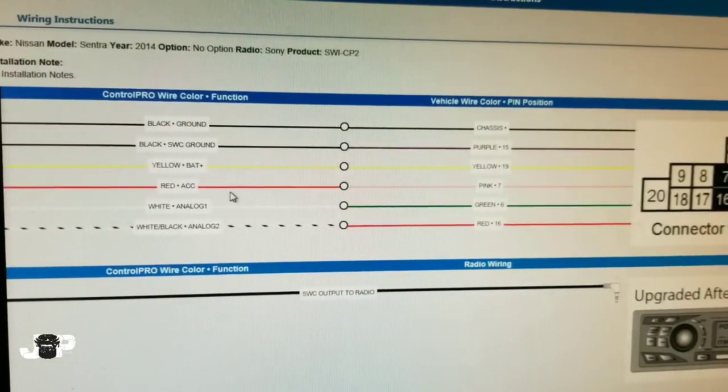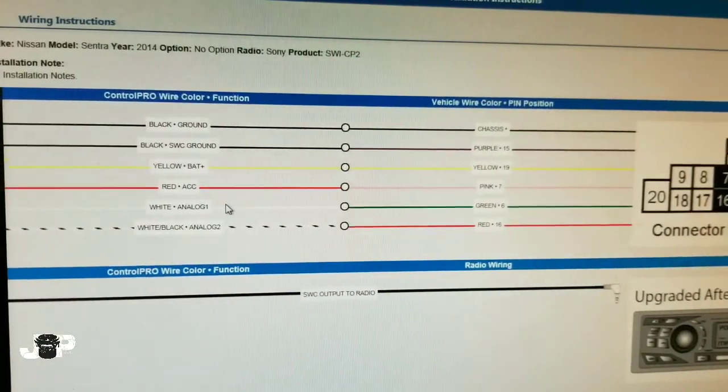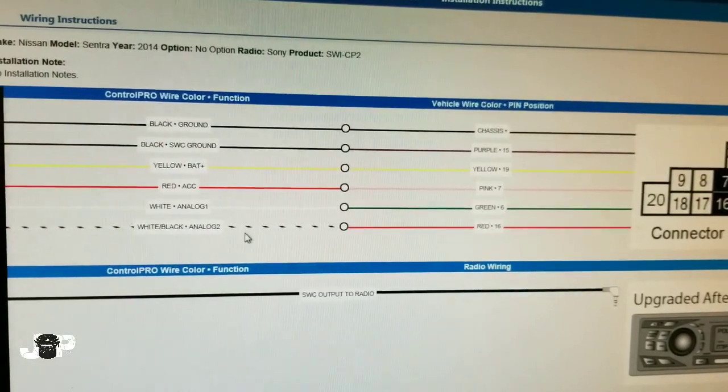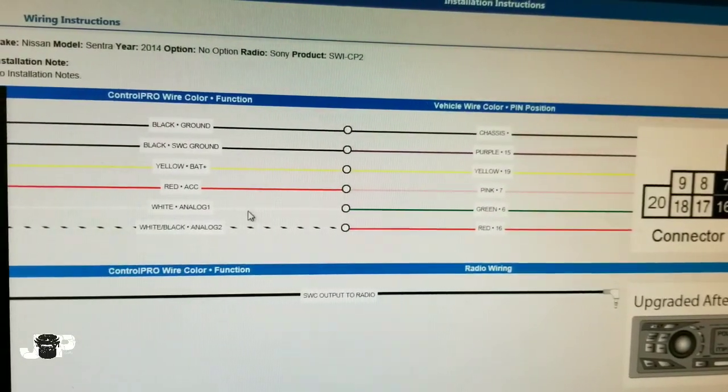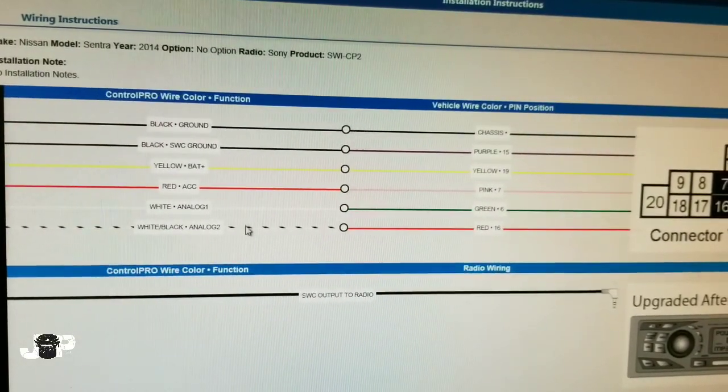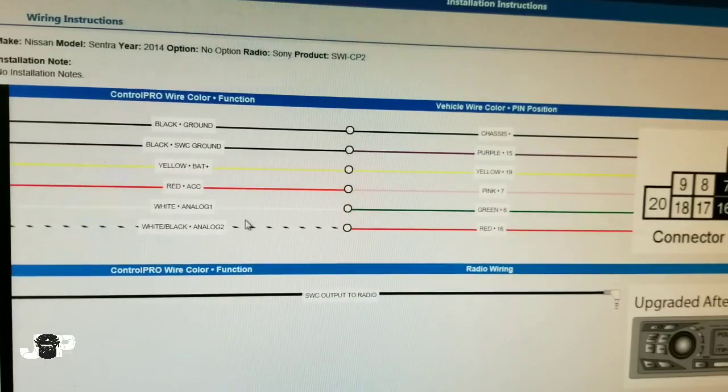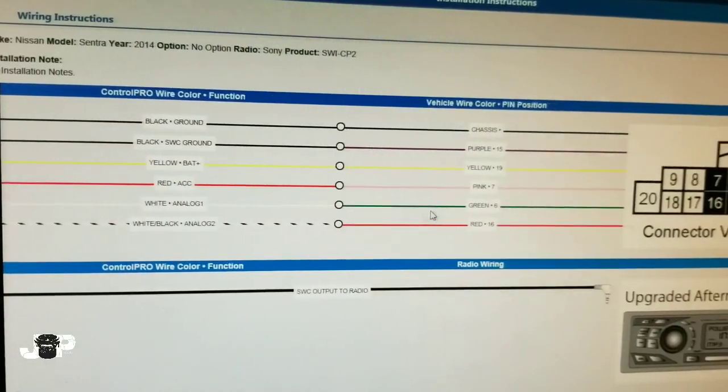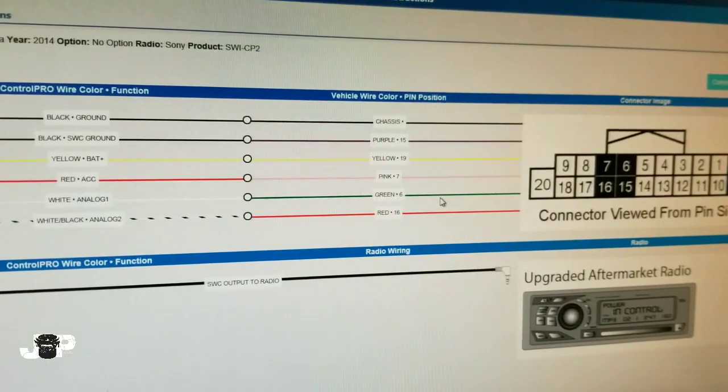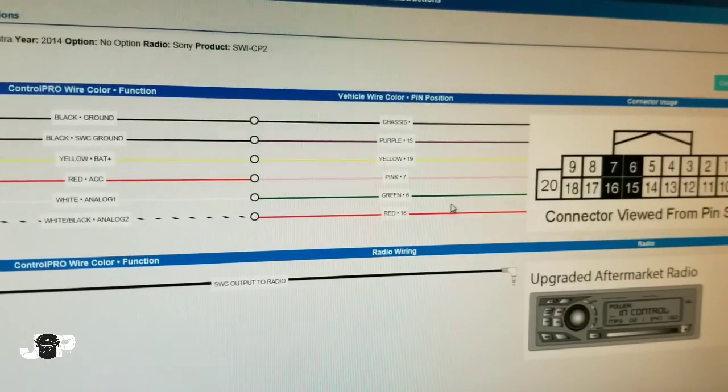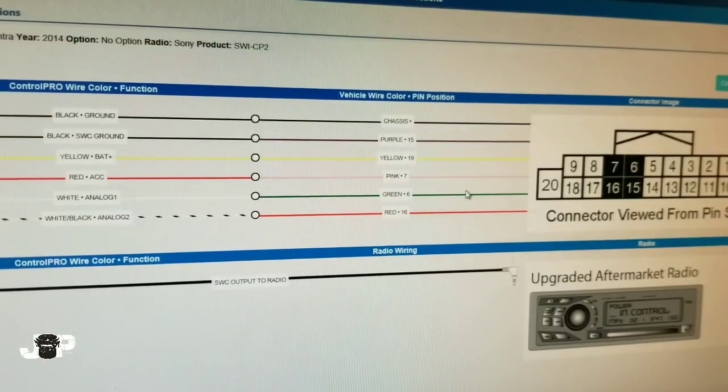The two wires that are actually going to be controlling all of our functions are going to be white and white with black. They're going to be going to pin 6 and 16, so we're going to be looking for a green and red wire.